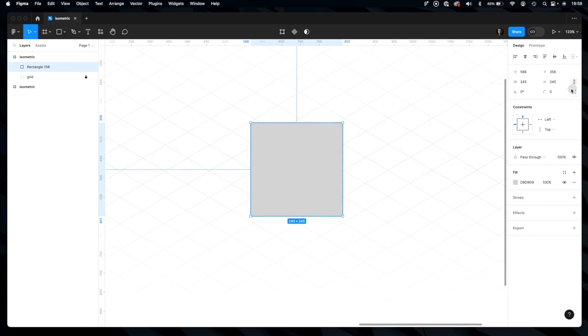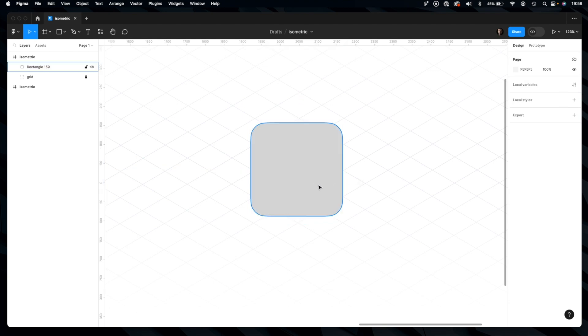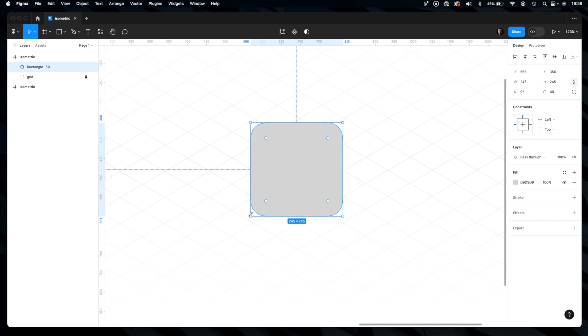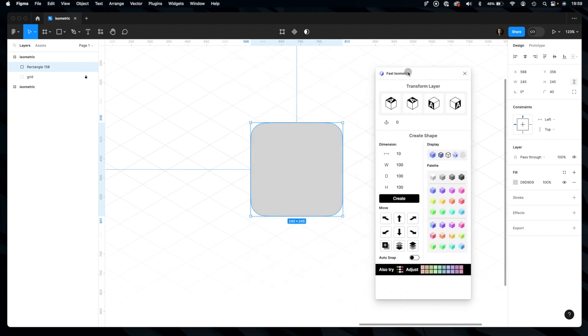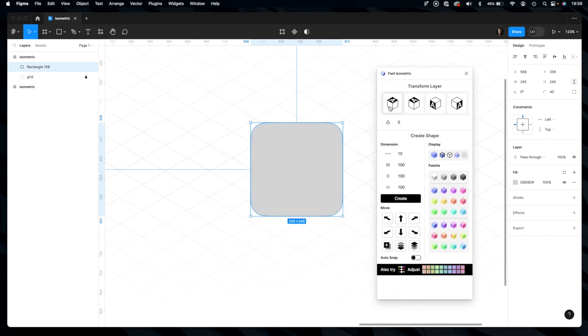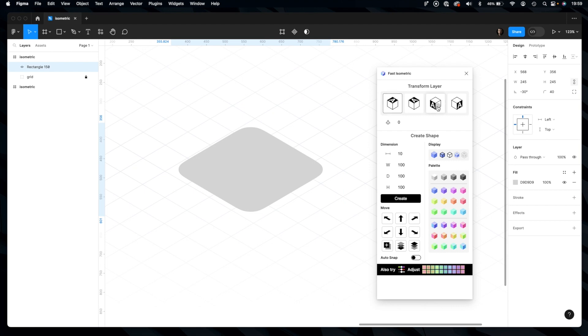Achieving the isometric effect is super easy thanks to some plugins. For the purpose of this tutorial I used Fast Isometric. It's very handy because it allows you to align the element in a way you want very quickly. I think that this will be perfect for our purpose.